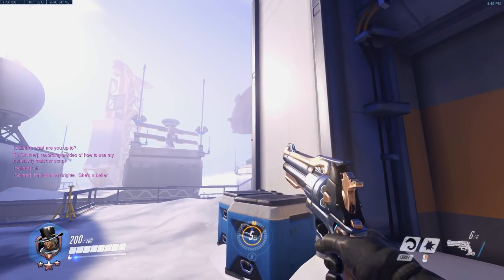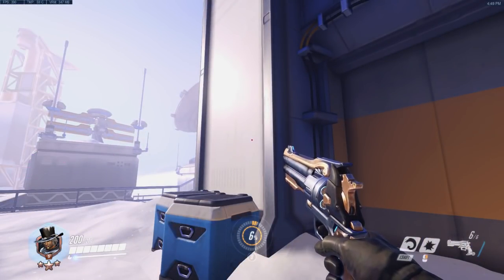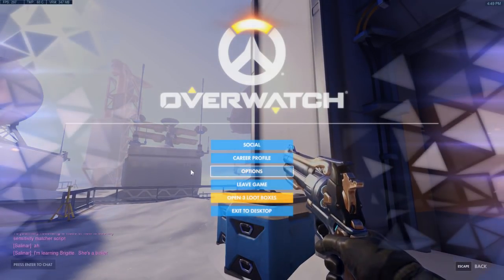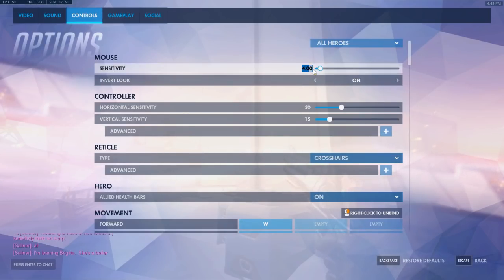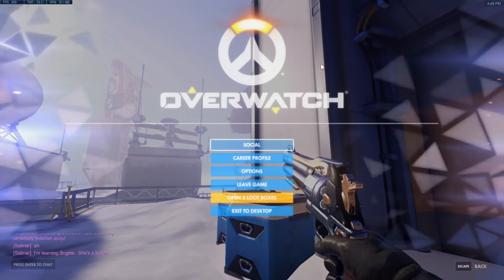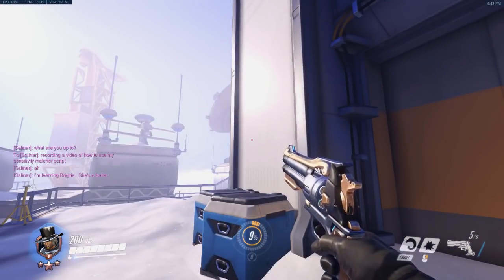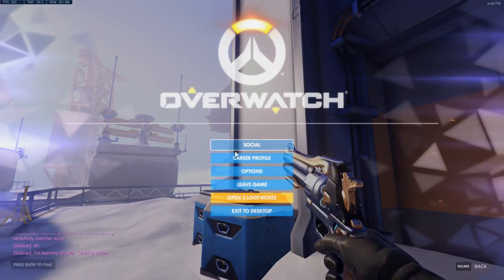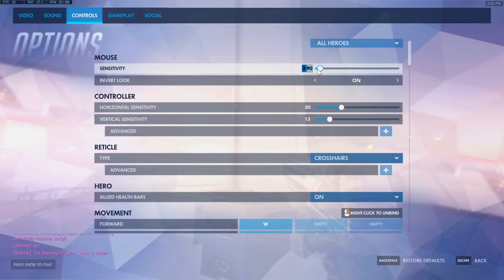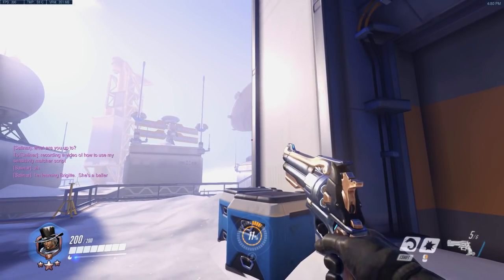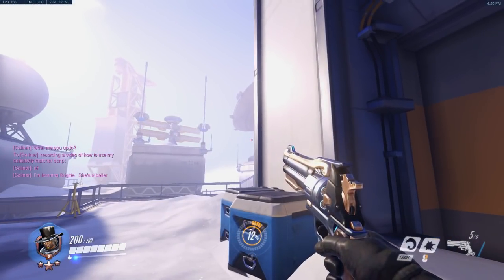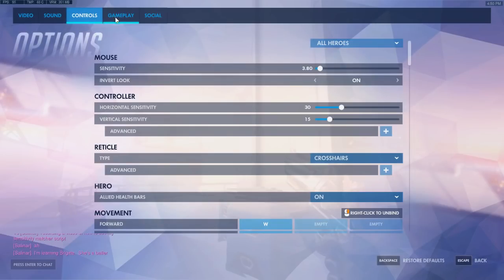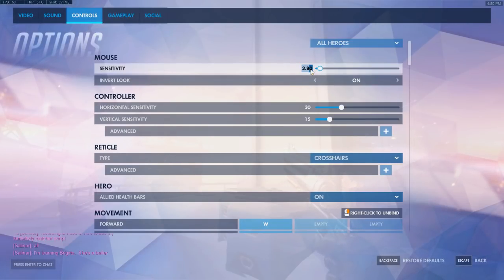I hold Alt, hit bracket, and okay, that turned too far because my sensitivity is too high. So I drop it down to 3.9. Go back over here, go like that, still too high. And I go 3.8. Go over here, hit it. Hey, it didn't turn far enough. So it's somewhere between 3.8 and 3.9. And from there, you can tweak it.